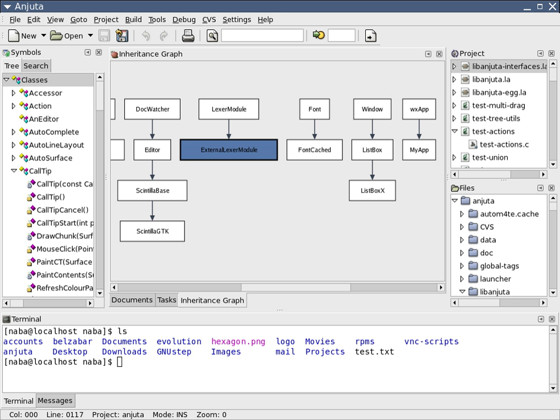IDEs are also used for debugging, using an integrated debugger, with support for setting breakpoints in the editor, visual rendering of steps, etc.